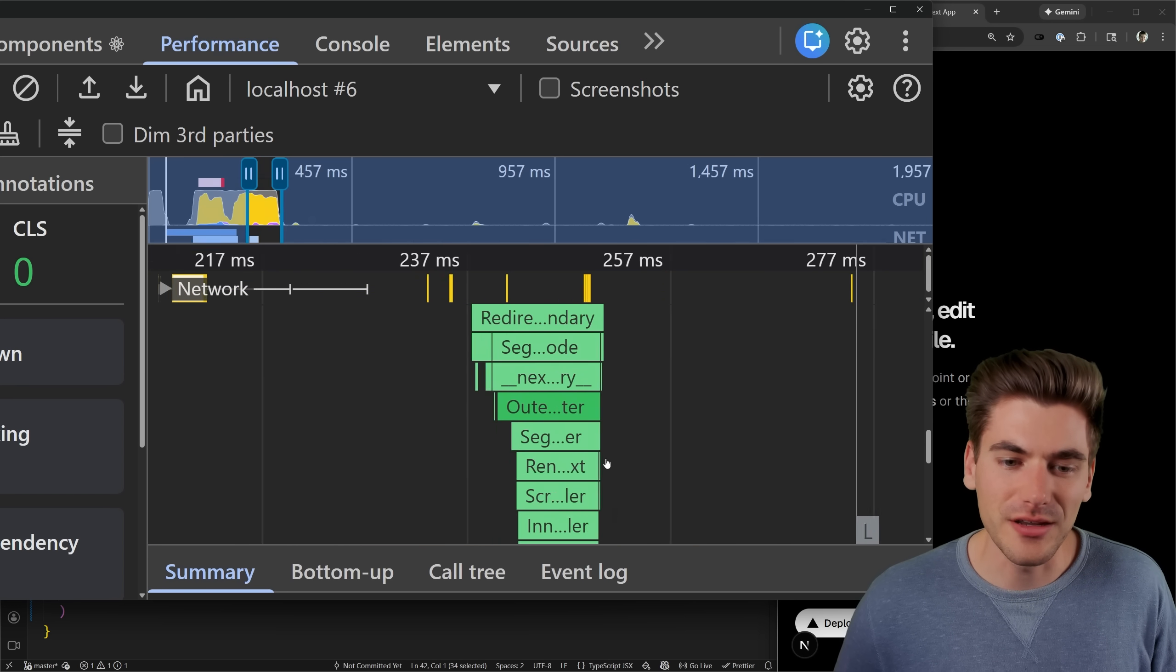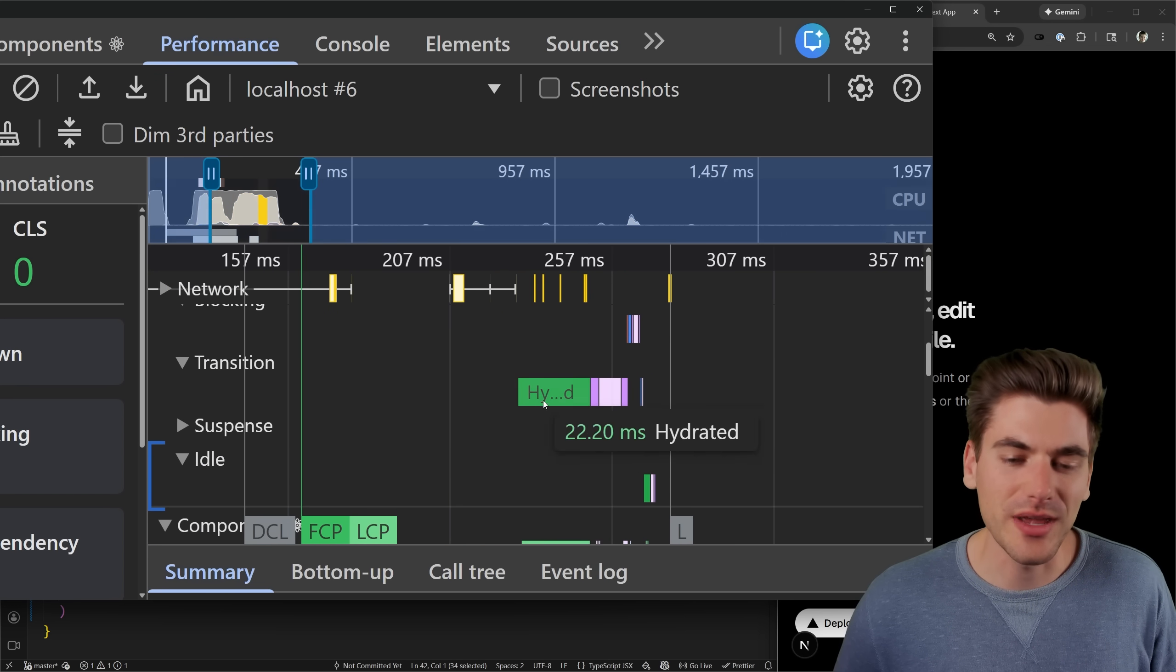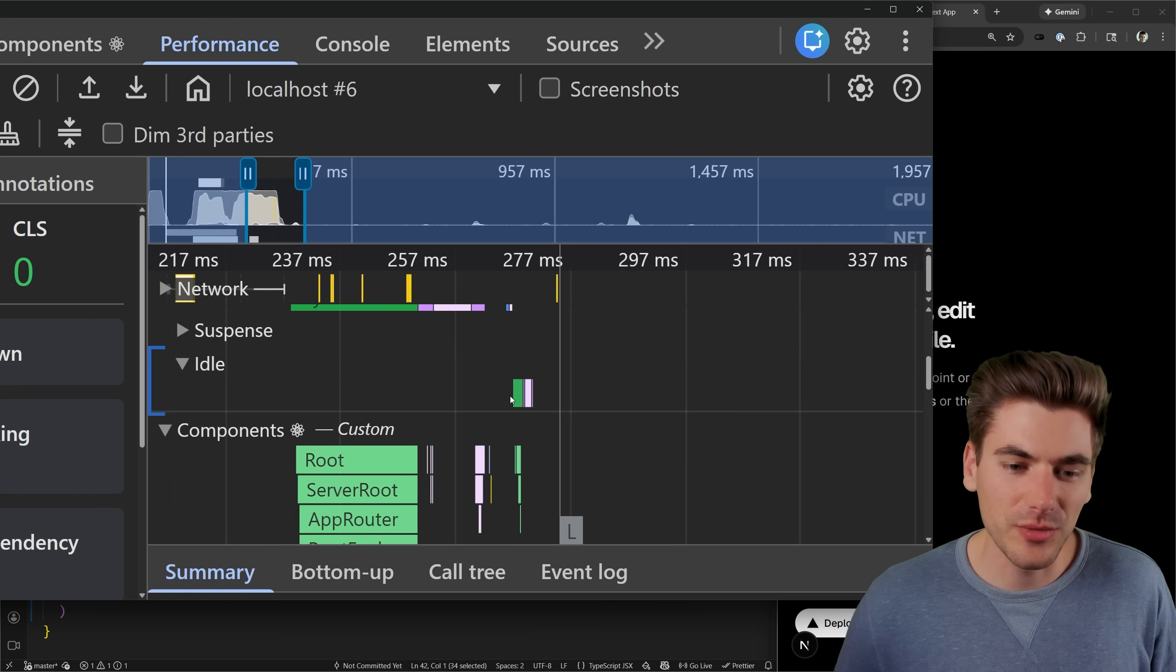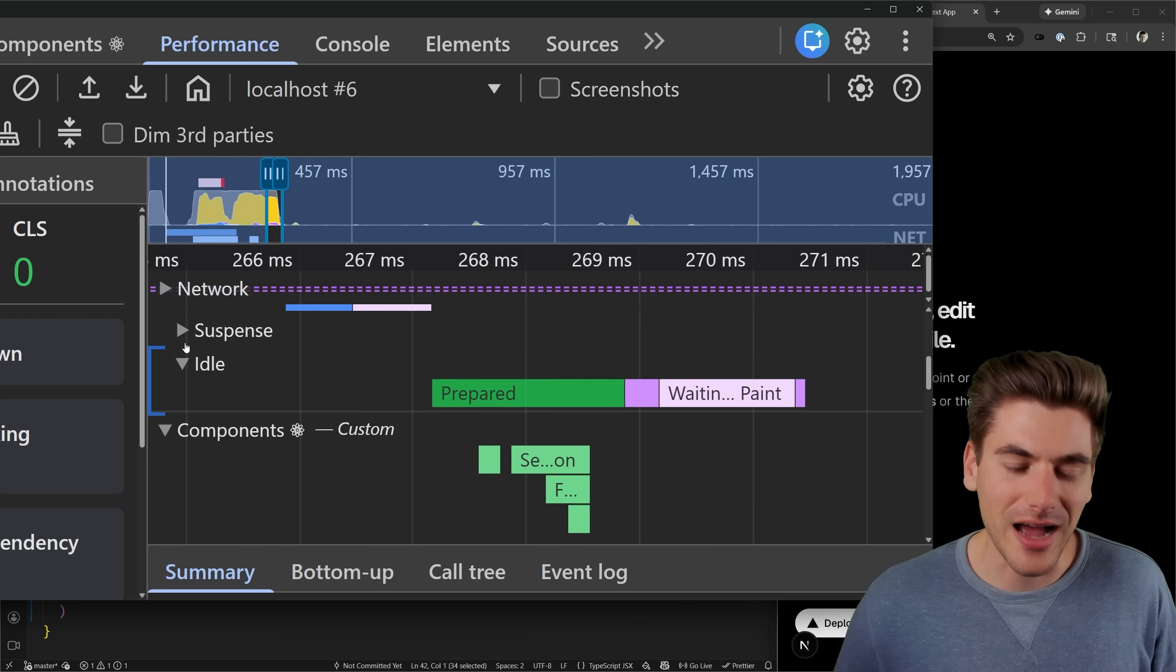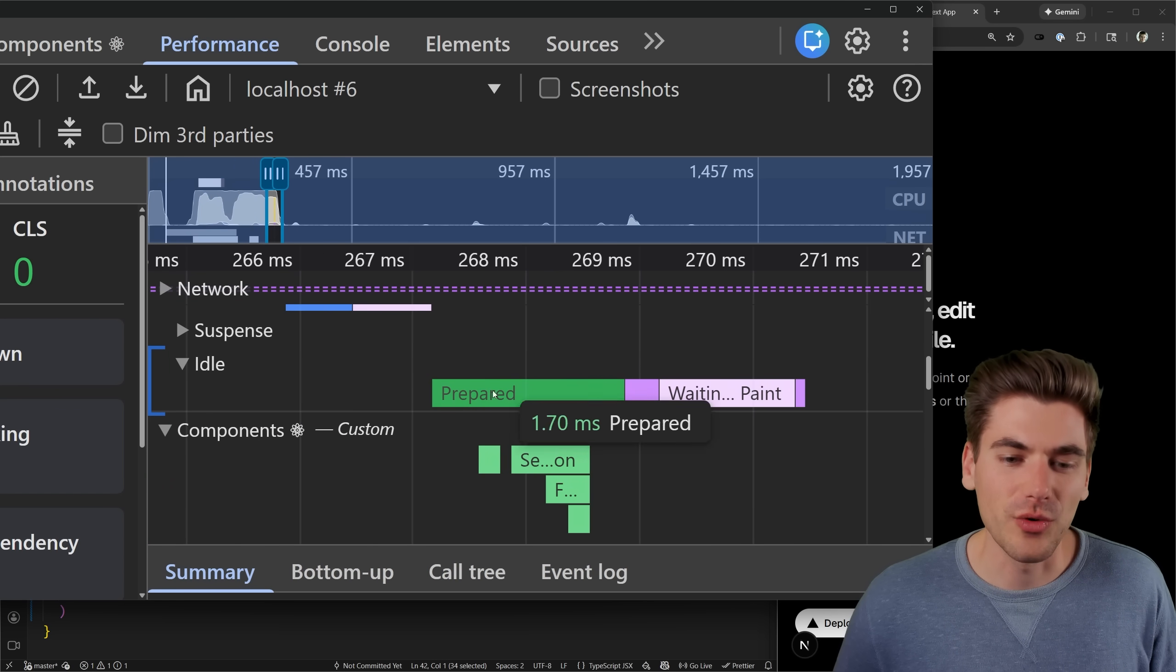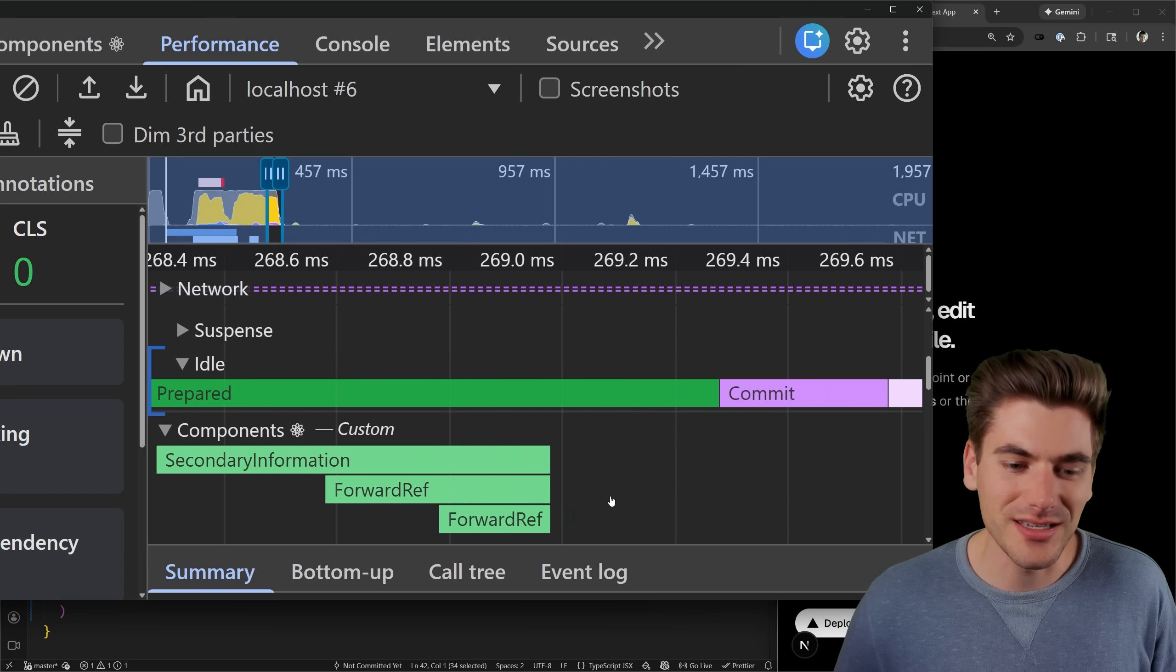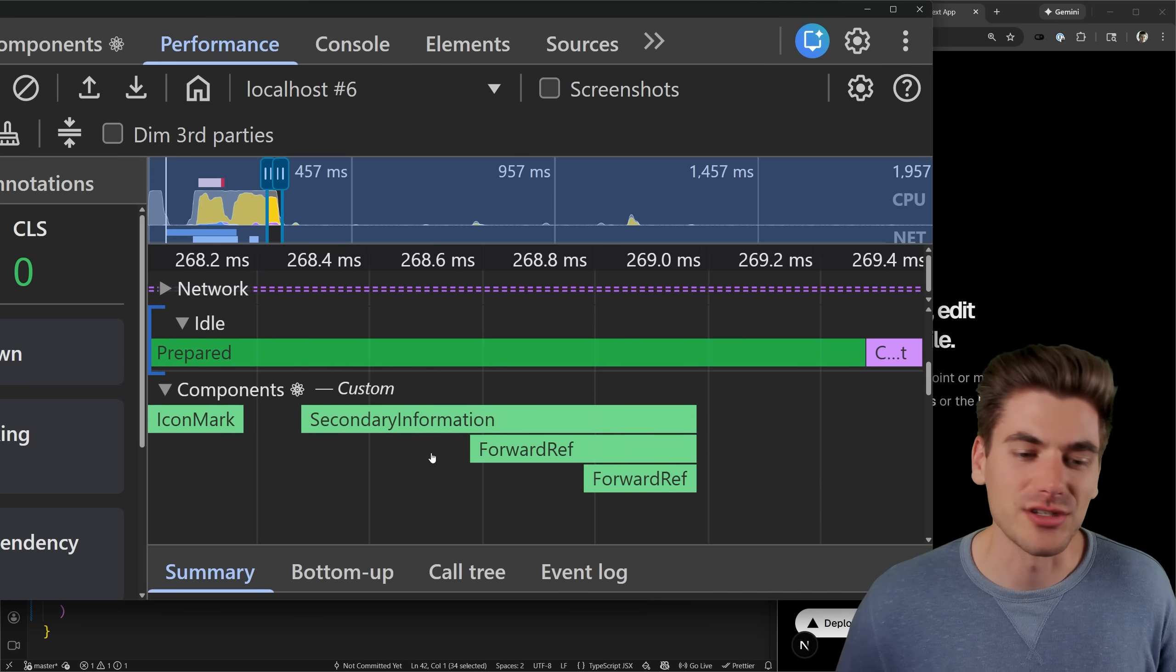So we can see here, we have this first hydration. And then a little bit later, we have essentially an idle stage where another hydration is happening. And you can see that is where our secondary information is going.